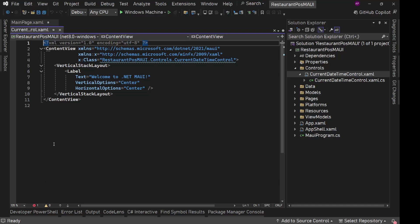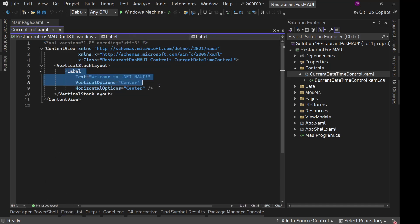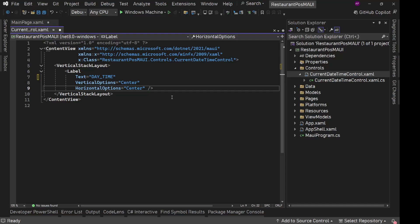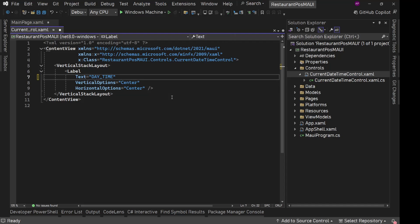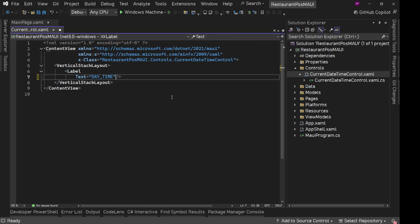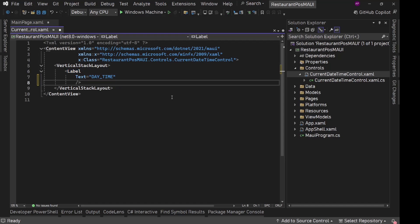In this, we will have this vertical stack layout with two labels. The first label, we will simply have day and time. Vertical Option center, let's remove this. Let's have it default. Start, start for both.